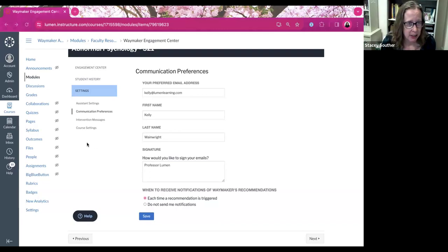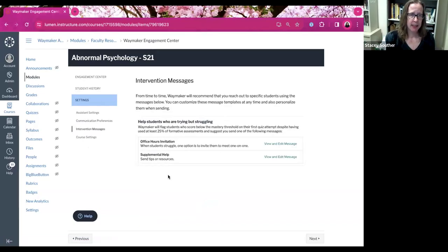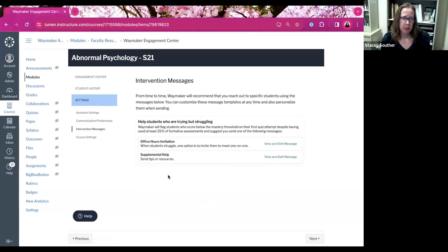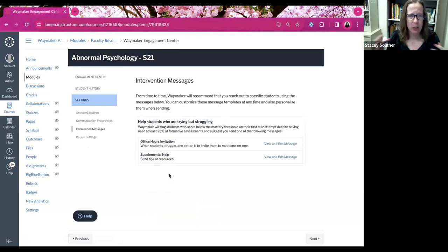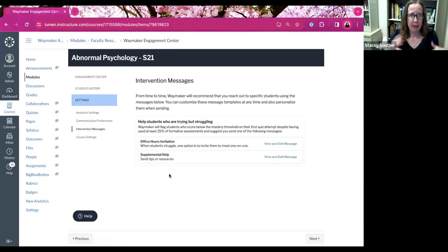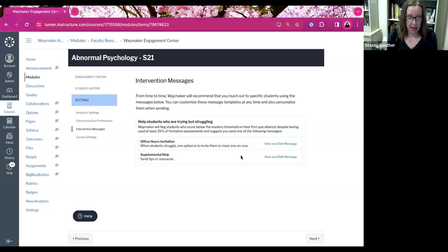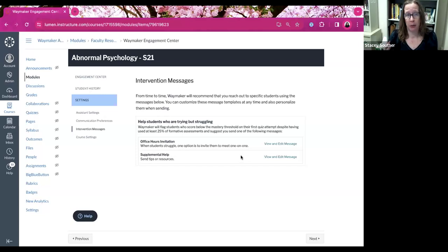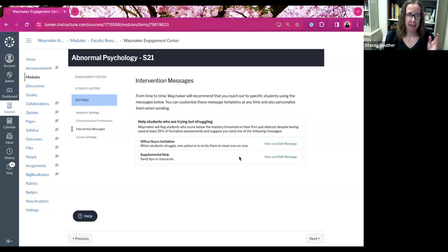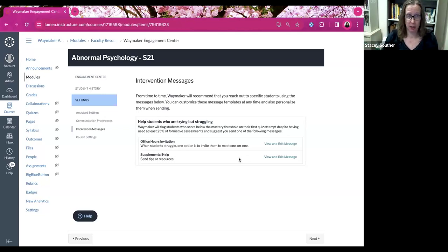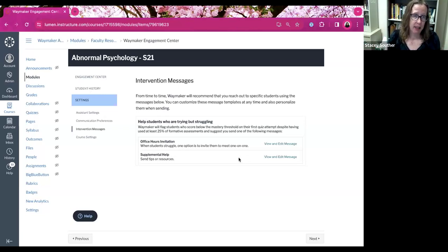All right. And then the last setting there is intervention messages section. Now these are the students who are scoring below the mastery threshold, despite having worked. So what we saw earlier, they have the keep trying emails. And those are the emails for students who haven't really engaged with the platform and then scored lower saying, Hey, make sure you're engaging. These emails are set for students who really are using those formative assessments. They're doing the try it questions and they're doing the things in the system, but they're still not doing well on their quizzes. So it will flag you with the notification you will get from, it'll be flagged for that student. And you'll see that flag and then you can choose how to interact with that student.